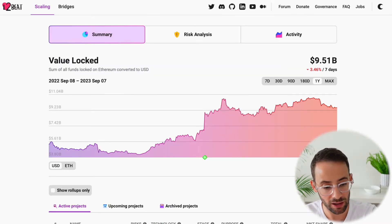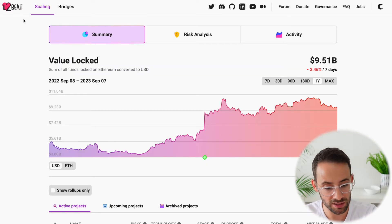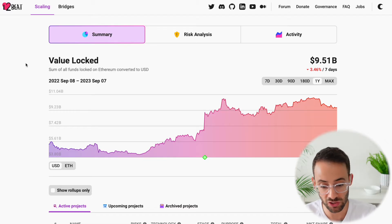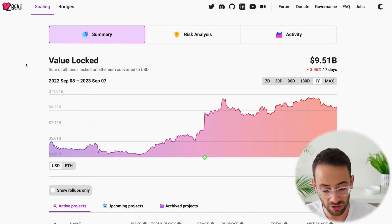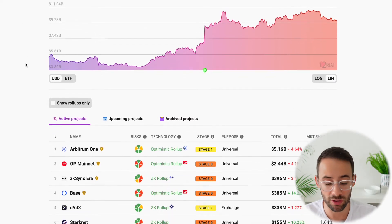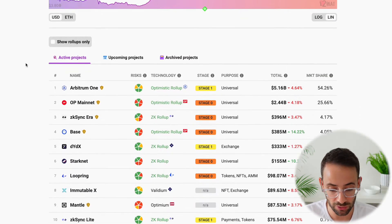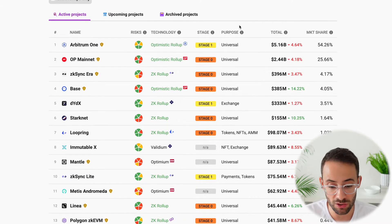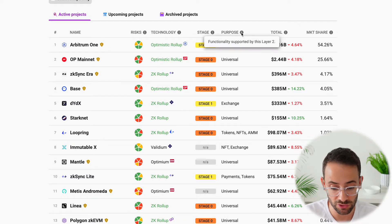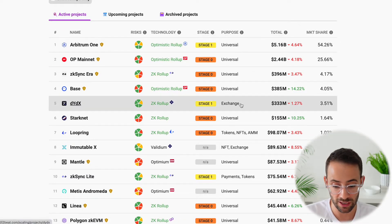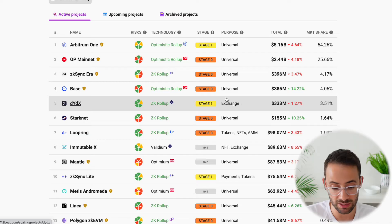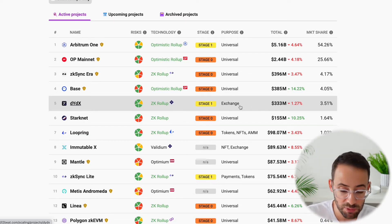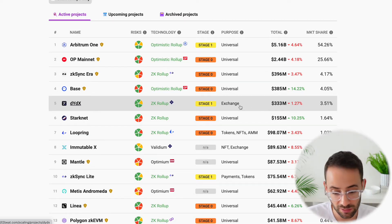And this website here, l2beat.com, is actually a useful tool for checking out different layer 2s on the Ethereum network. So for example, in this column here, you can see what the purpose is for each layer 2. And the fifth largest one on the list, DYDX, is actually an app-specific layer 2 for an exchange.